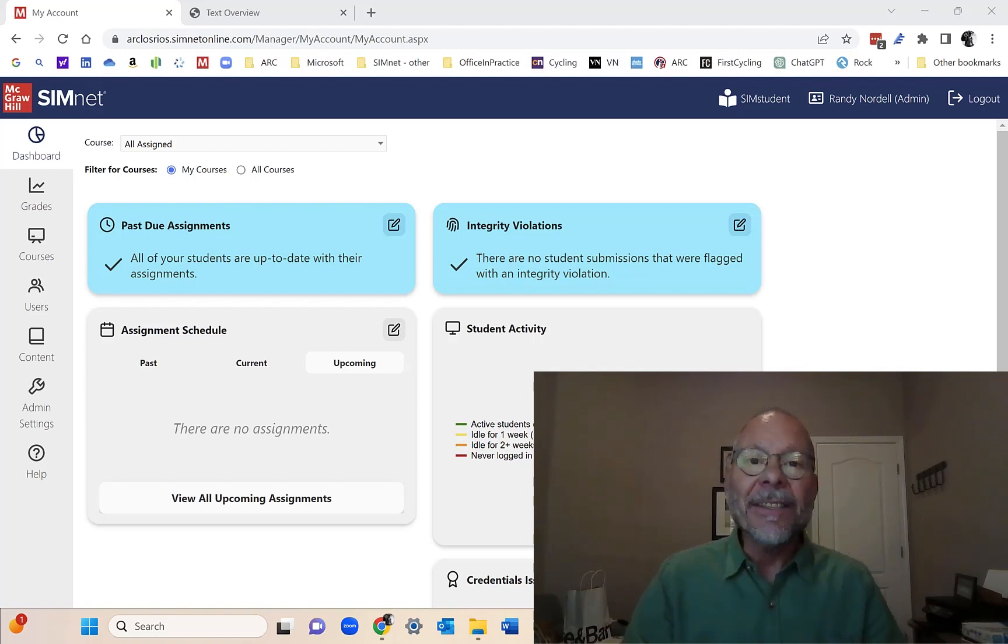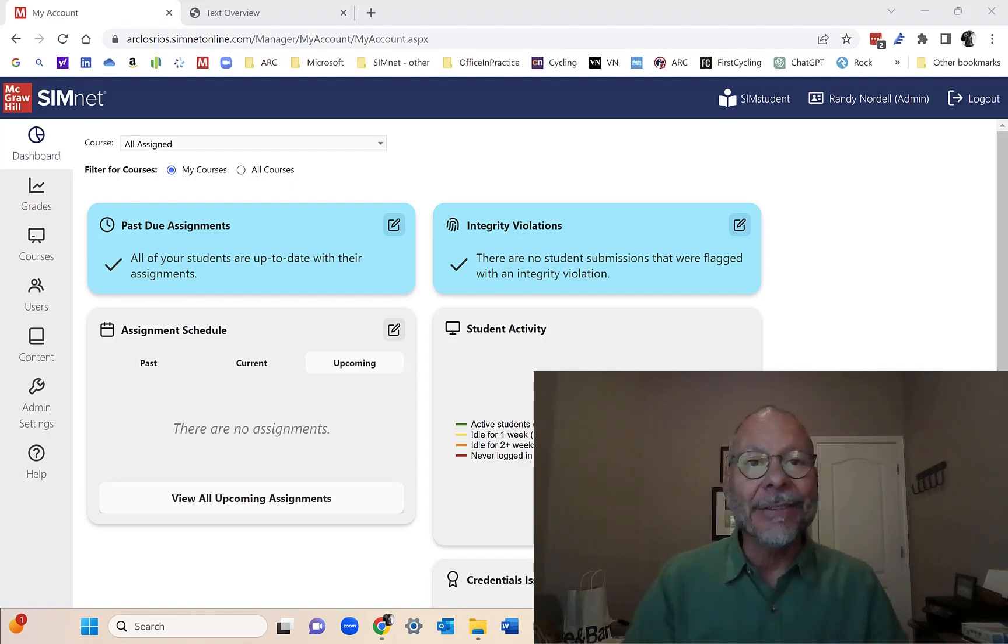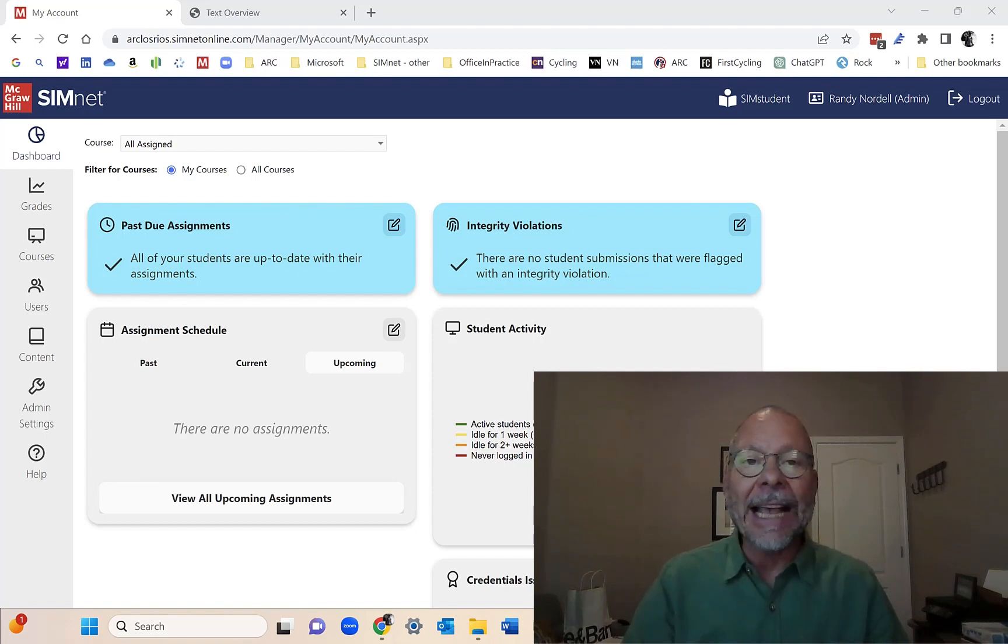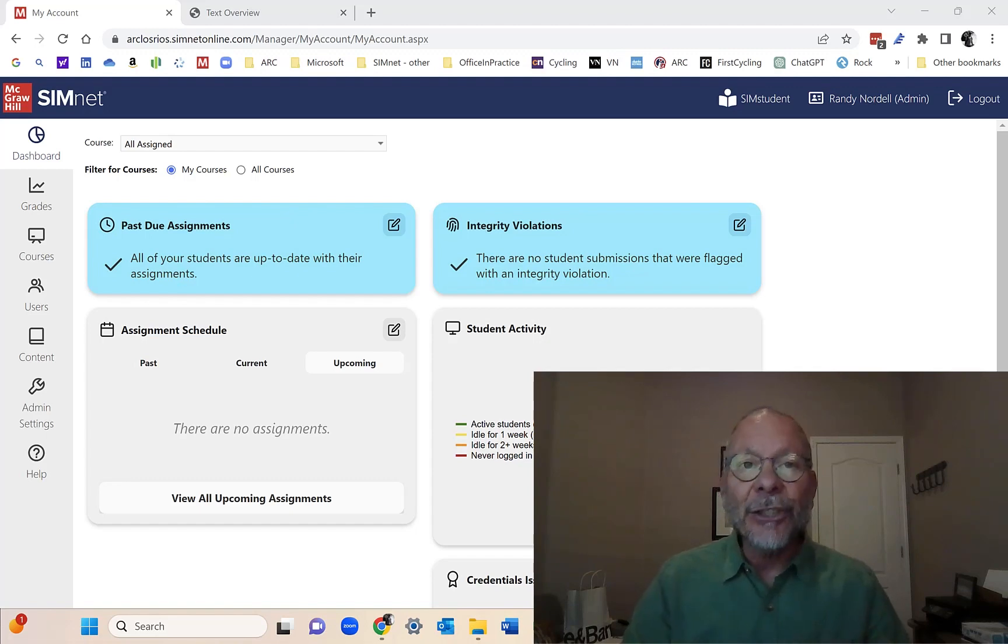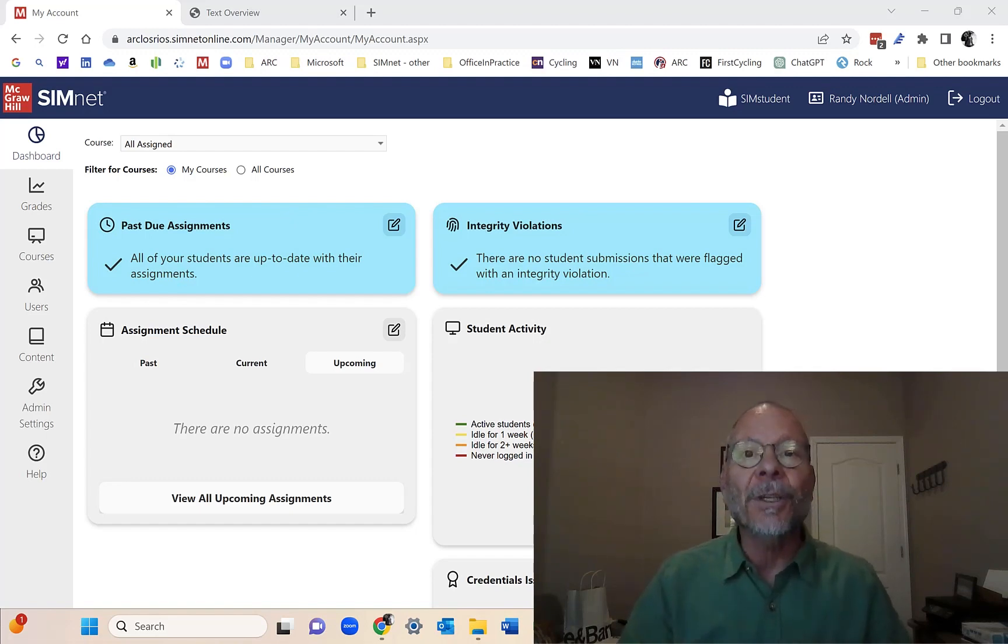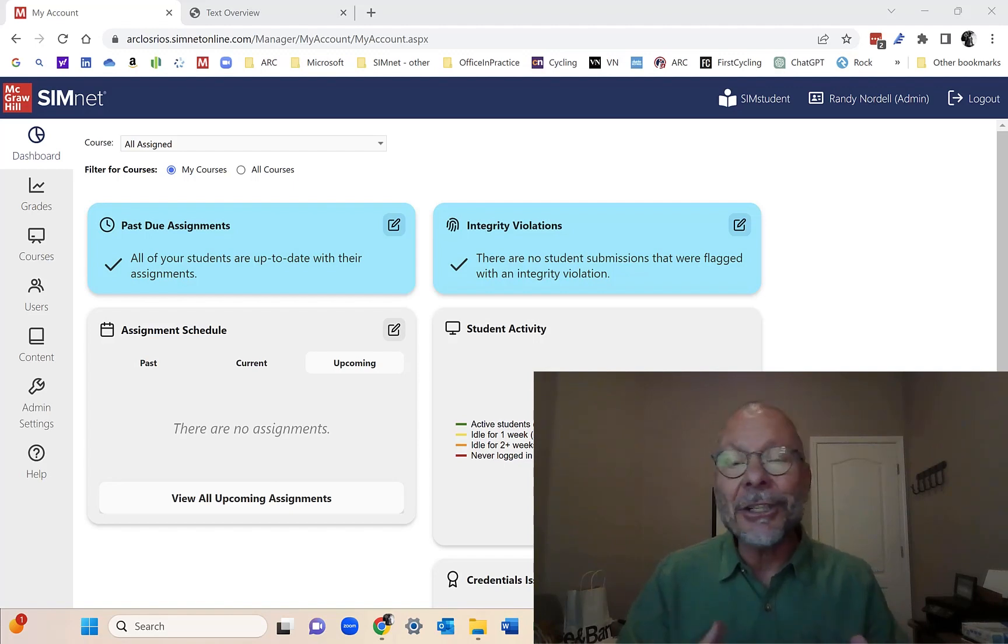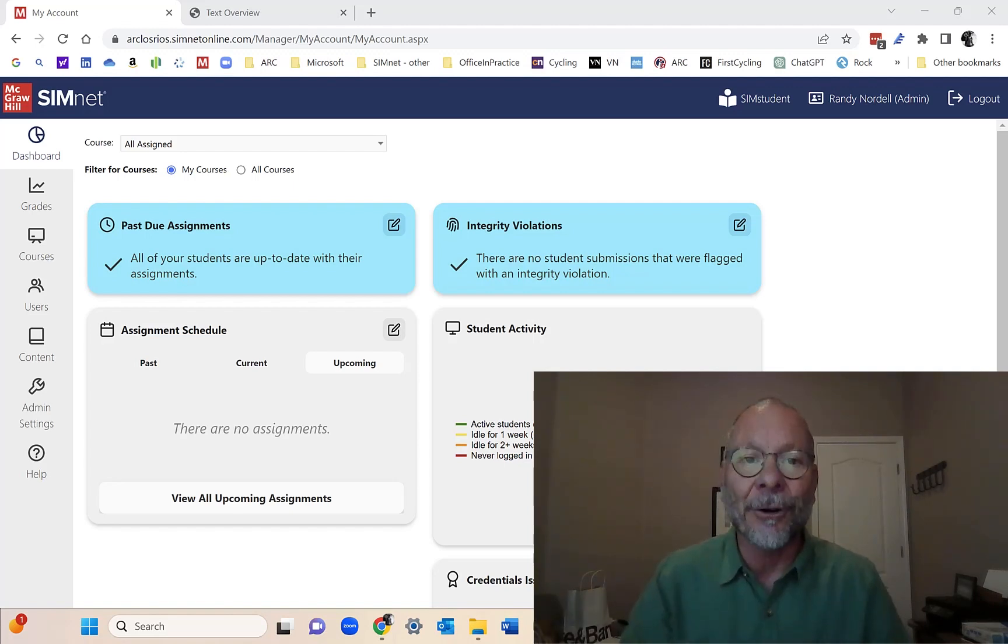This is the first in a series of a dozen or more SimNet instructor videos that are designed to help you create your course, add content to your course, and customize your course so it meets the needs of your teaching style, your students, and the modality in which you're offering it.